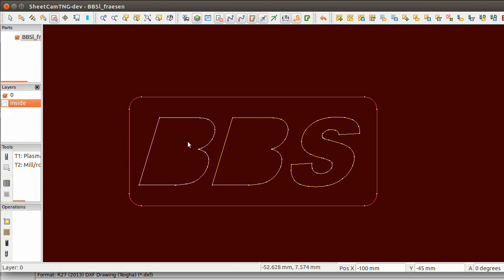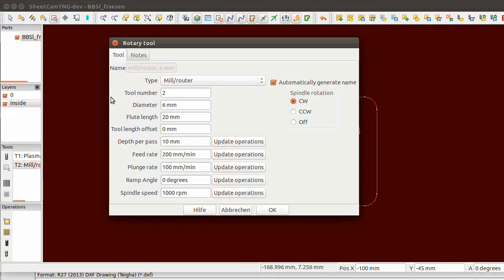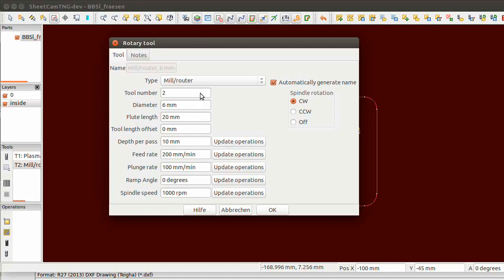Up there I already did a tool. It's tool number two, six millimeter flute, length is 20 millimeters, and depth per pass you can get in here.